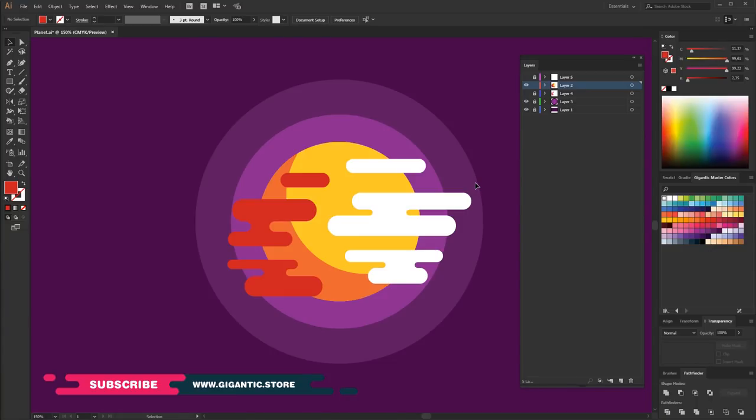Okay, we are in Adobe Illustrator and I have this beautiful planet, but I don't need the clouds around the planet. So, you can solve it in two ways. First,